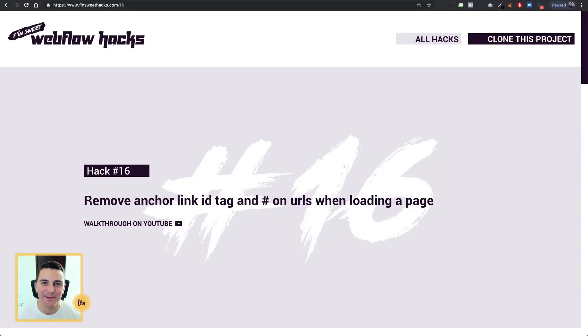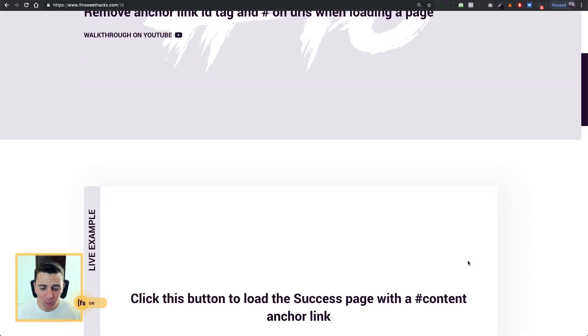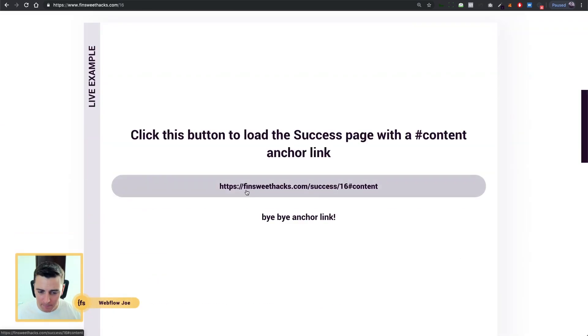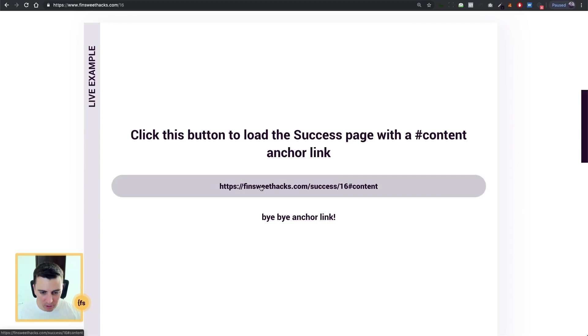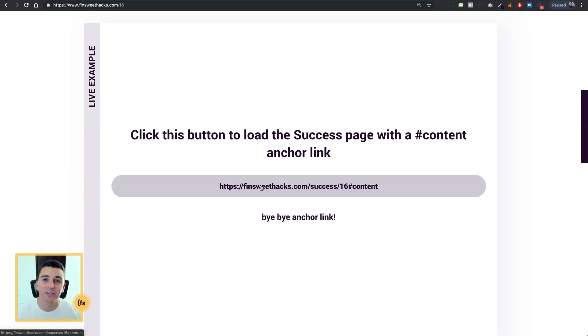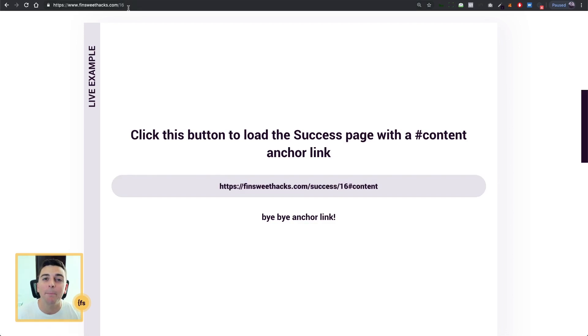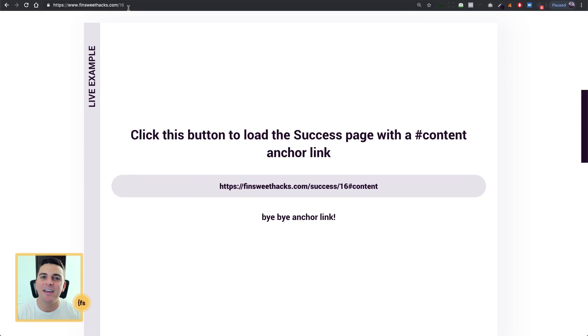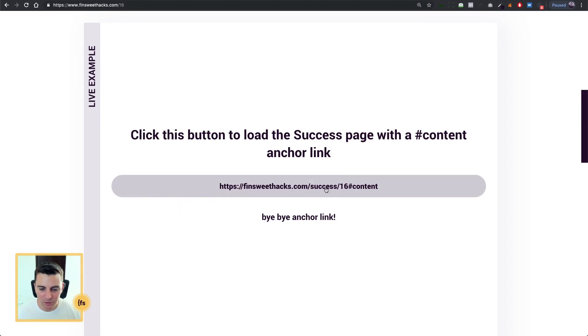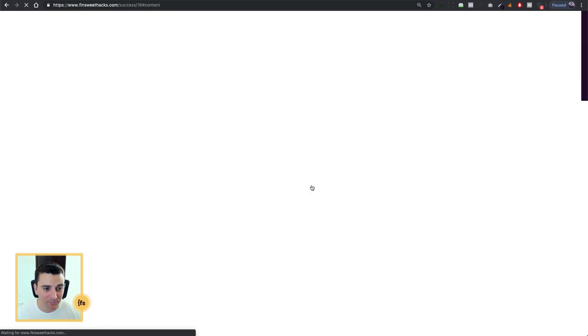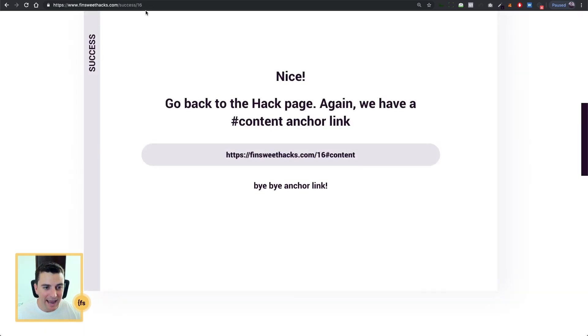We're in the live example and we're going to see how we remove the hash symbol when navigating to a new page. Check out this link. Look at the bottom left here. We're going to finsuitehacks.com slash success slash 16 hash content. So we're going to scroll to the content section of the page, but look at the URL up on top, how it flashes content, and then it removes the content hash from the URL. So I'm going to navigate to the success page, and we've removed it.